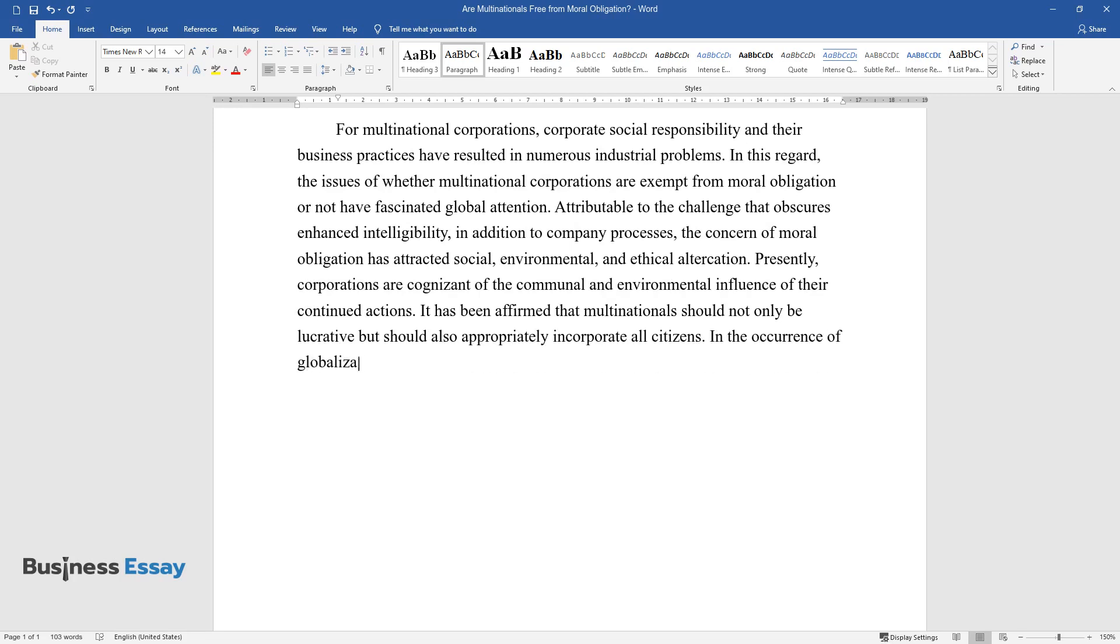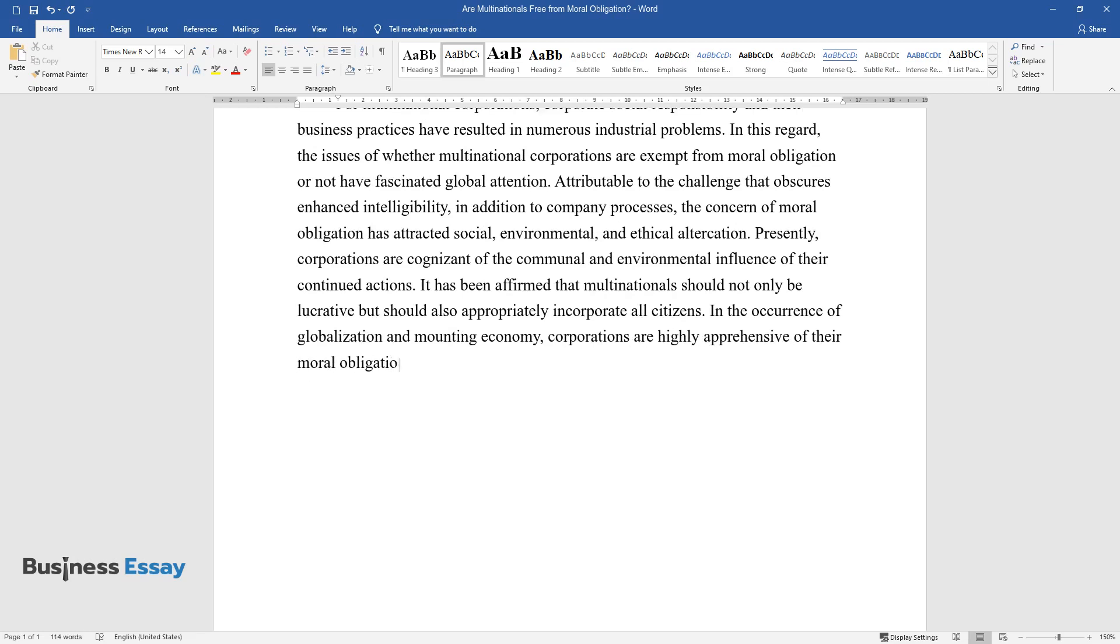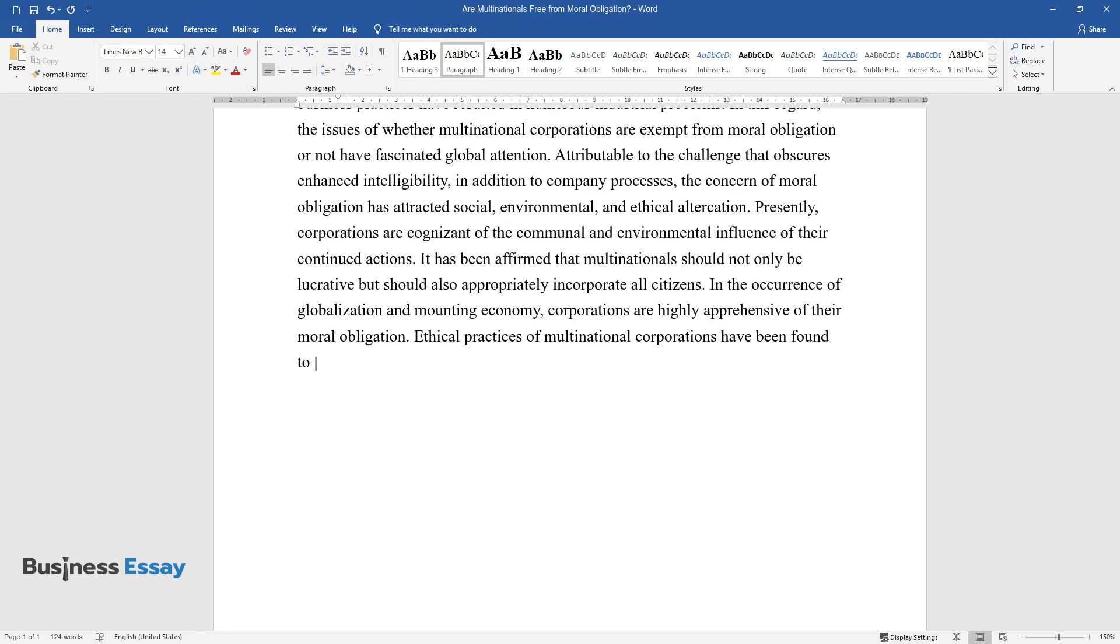In the occurrence of globalization and mounting economy, corporations are highly apprehensive of their moral obligation. Ethical practices of multinational corporations have been found to strengthen their relationship with other companies.